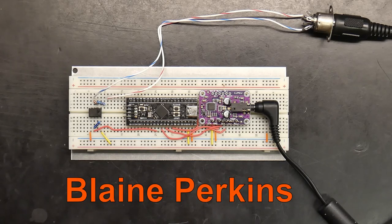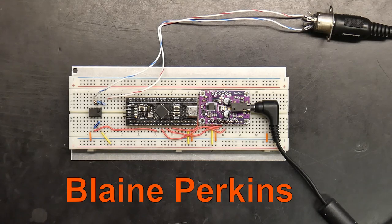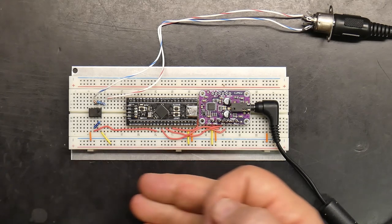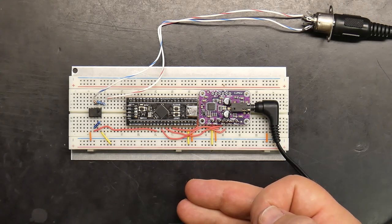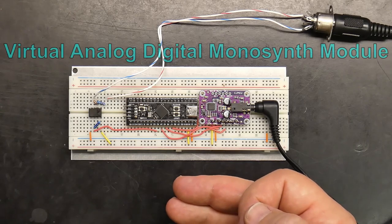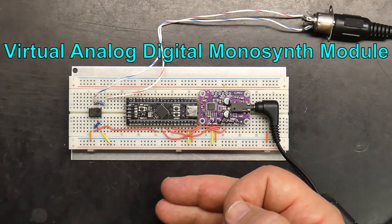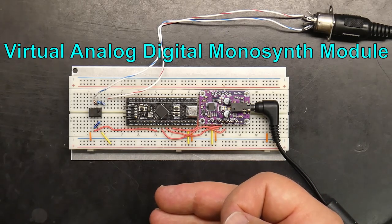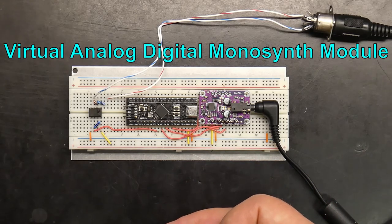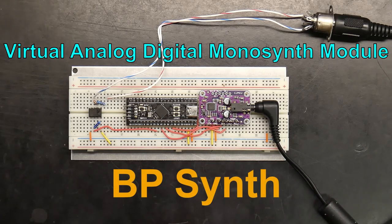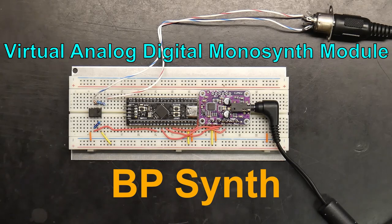The music demo you just heard was created with this do-it-yourself virtual analog digital monosynth module that I call the BP Synth.